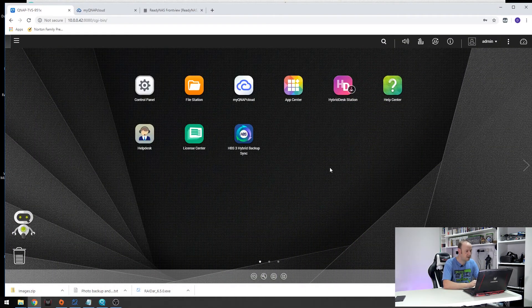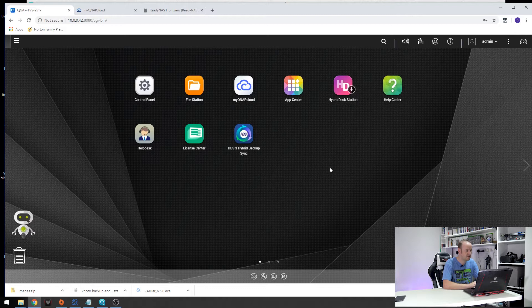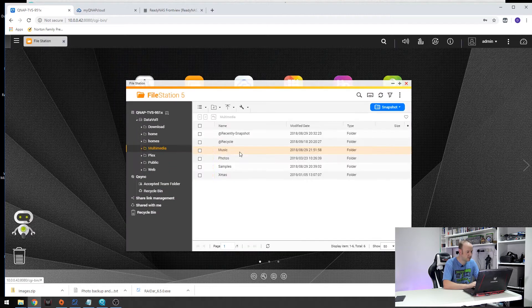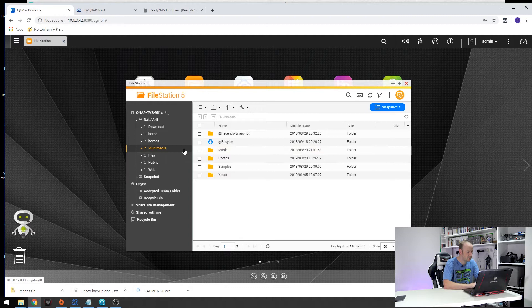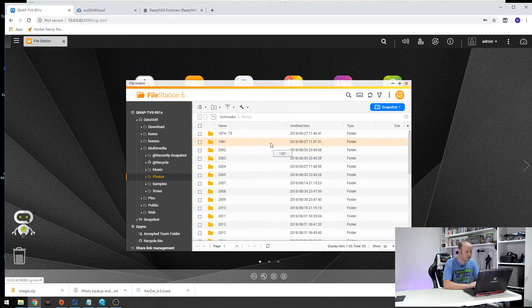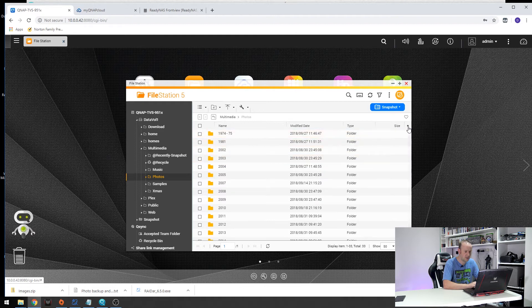So here we are in the QNAP application. If we jump over to FileStation I'll just quickly show you how I organize my photographs. So go into multimedia, into photos and you can see I try to organize my photographs by year.